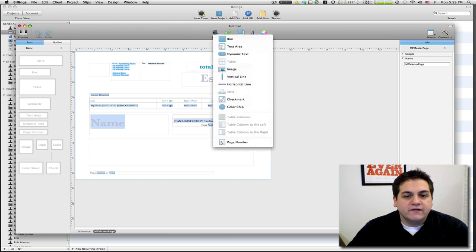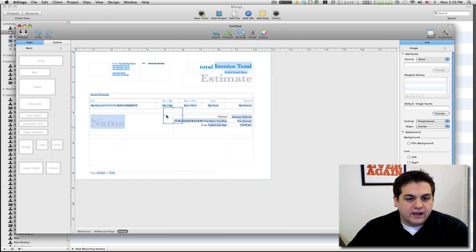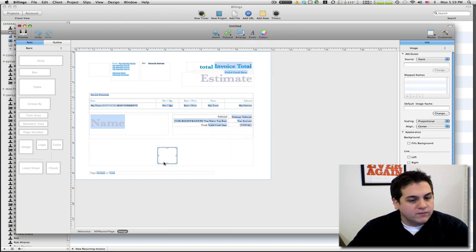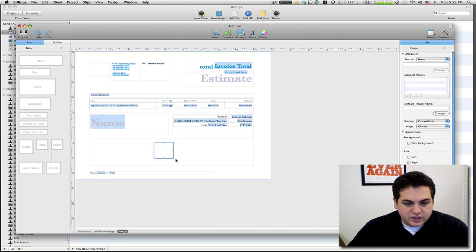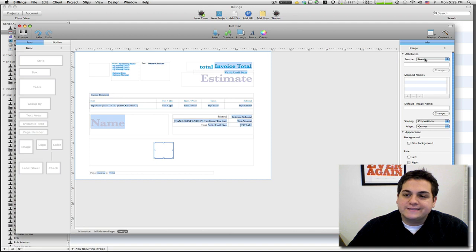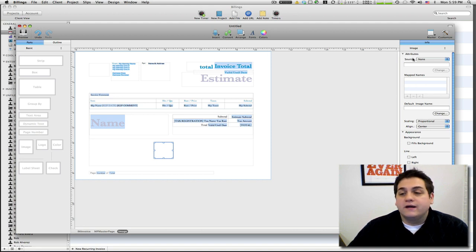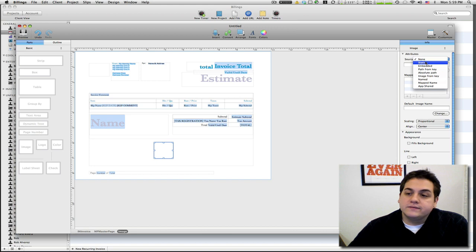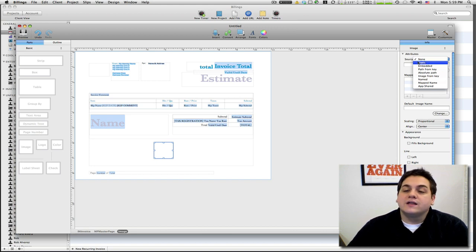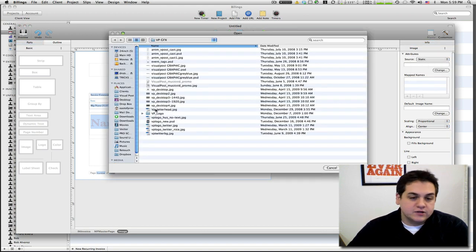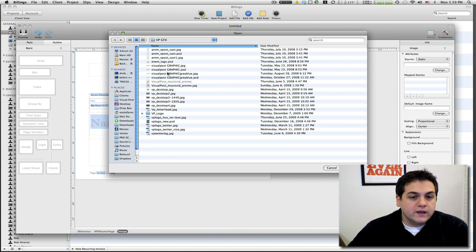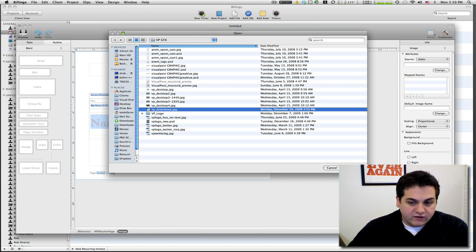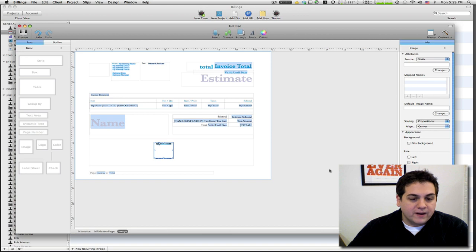We're gonna go up to insert right here and we say image. It made a nice little pretty box, don't worry about the size. We're gonna make sure we highlight our box, we're gonna go over to the right side under attributes and we're gonna click source. I don't know why it just doesn't say image but whatever. You're gonna click static because it's gonna be a static image.